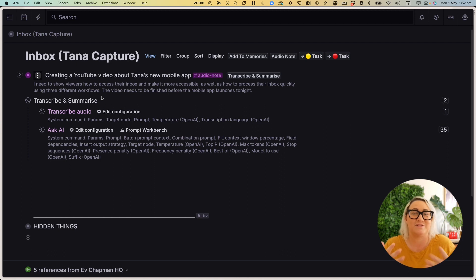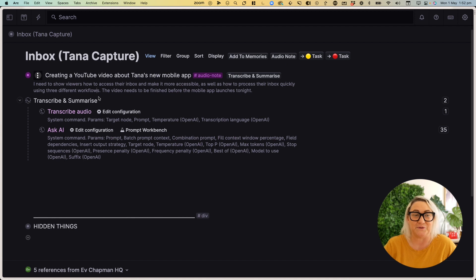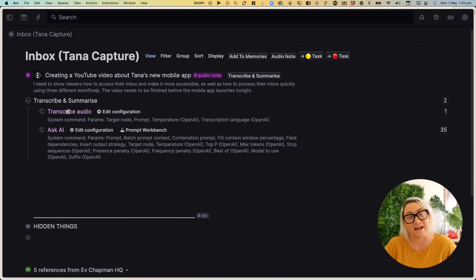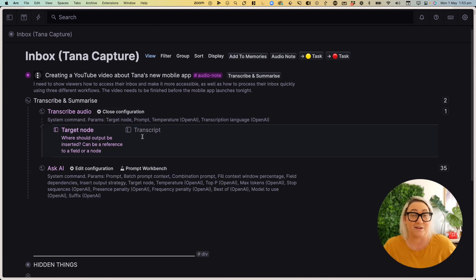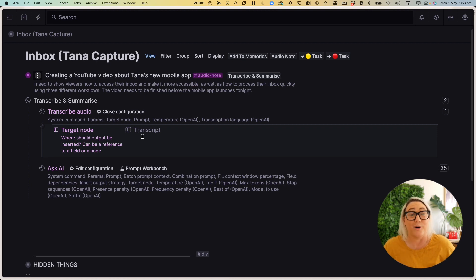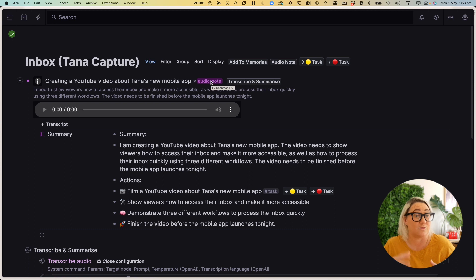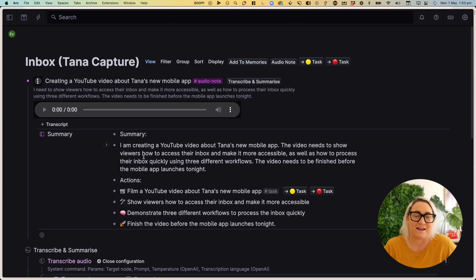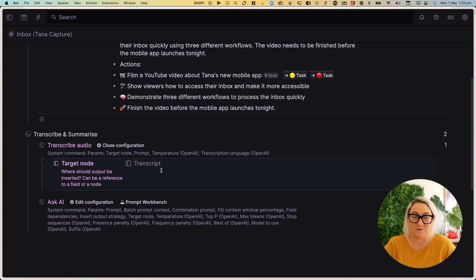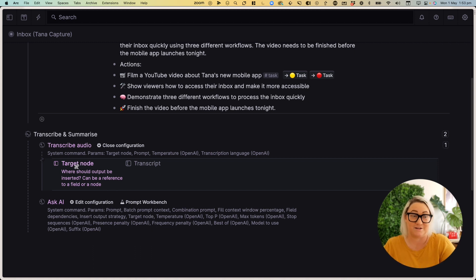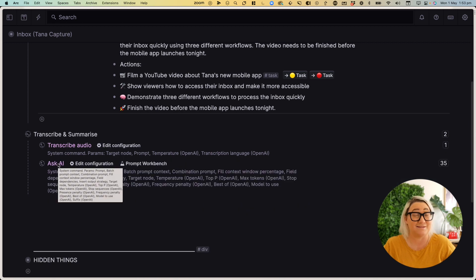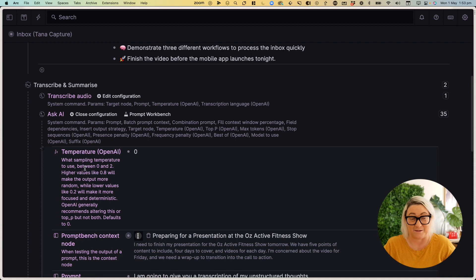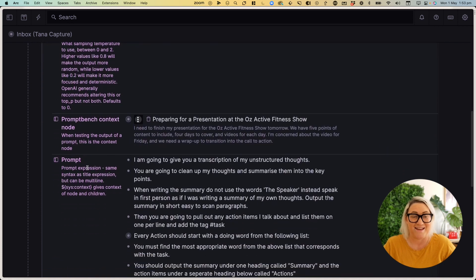So even though this looks really complex, under the hood, this is actually a really simple command to set up. So all you have to do is create a command node. I called mine transcribe and summarize. Then you want to add a command called transcribe audio. And all you have to do is add a target node, which just means where do you want the transcript to go. So the way I have mine set up is that I always add an audio note super tag. And that gives me two fields. One is transcript and the other is summary. And so then I can say to the command, I always want you to transcribe the audio and put it into the transcript field. That's all this is doing here. Then the next command that you're going to want to add is the ask AI command. And this is actually really simple to set up as well.